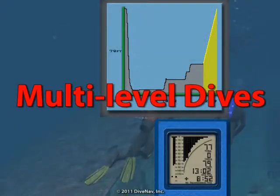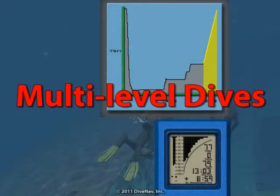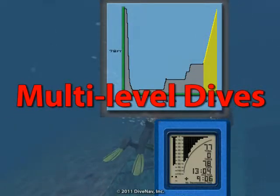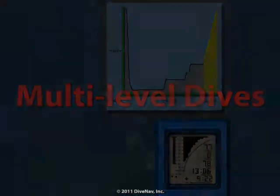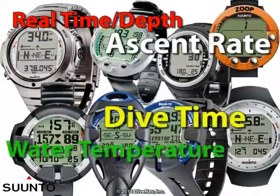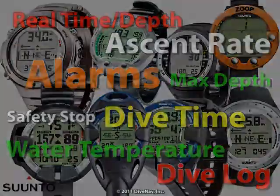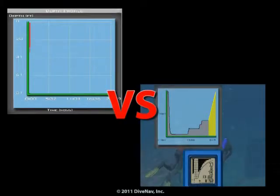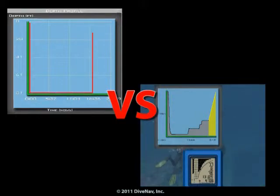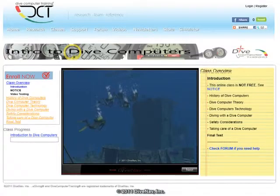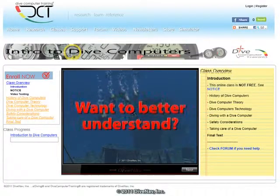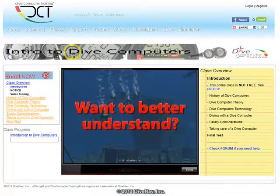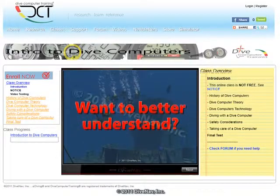In summary, compared to dive tables, dive computers track your dive profile more accurately, offer more features, and build a more detailed estimate of the amount of nitrogen in your body. To learn more about diving with dive computers, take the introduction to dive computers online class.